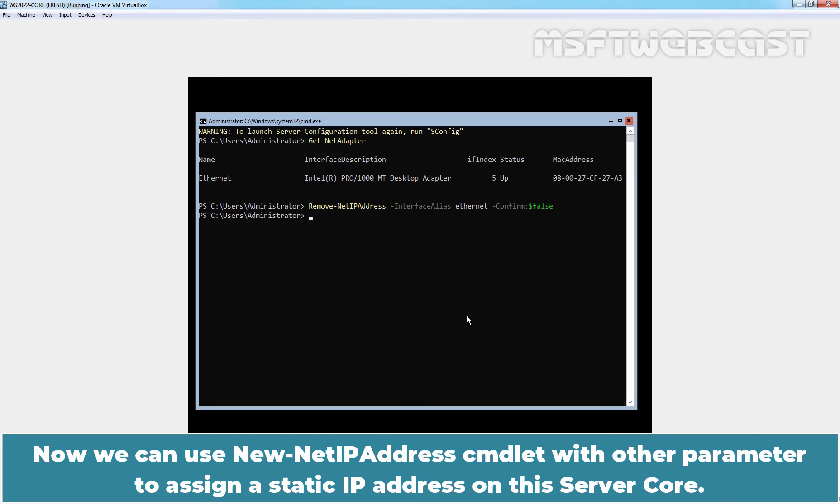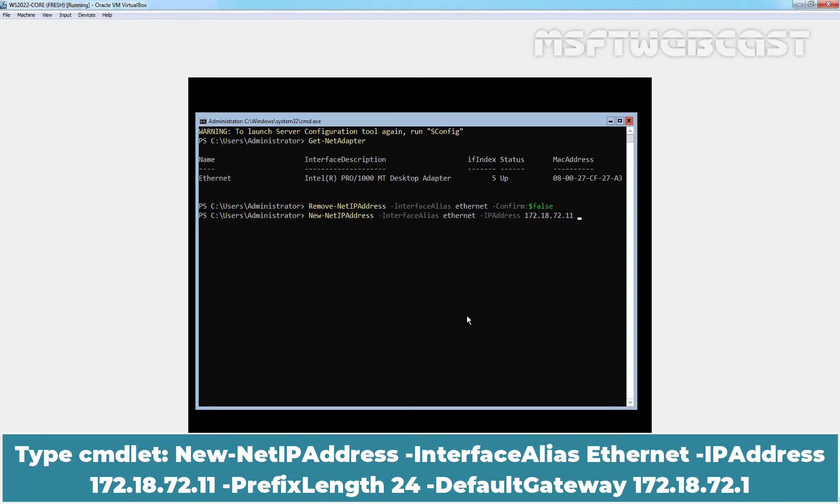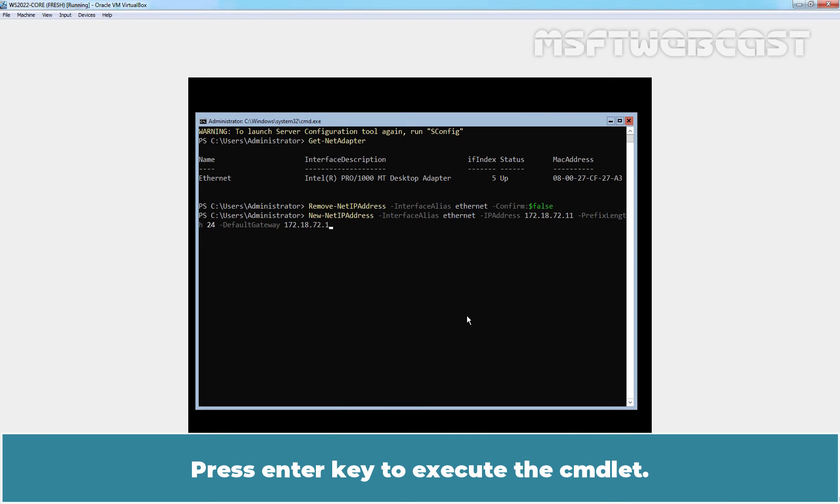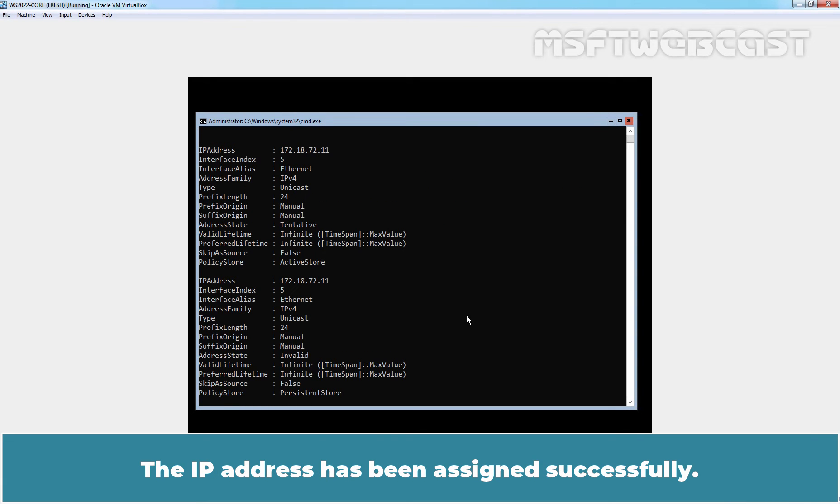Now we can use New-NetIPAddress cmdlet with other parameters to assign a static IP address on this server. Type cmdlet New-NetIPAddress -InterfaceAlias Ethernet -IPAddress 172.18.72.11 -PrefixLength 24 -DefaultGateway 172.18.72.1. Press Enter to execute the cmdlet. The IP address has been assigned successfully.